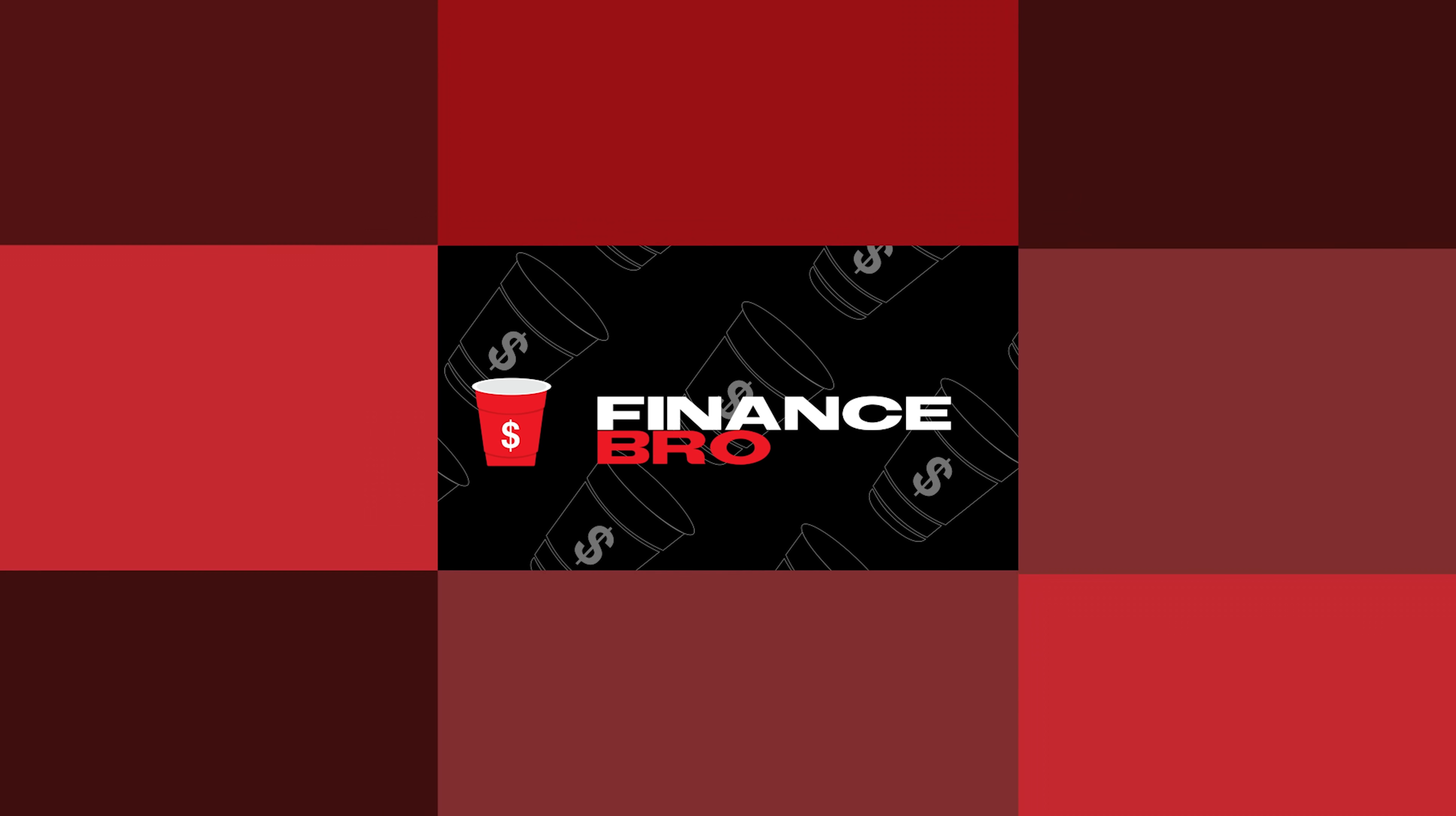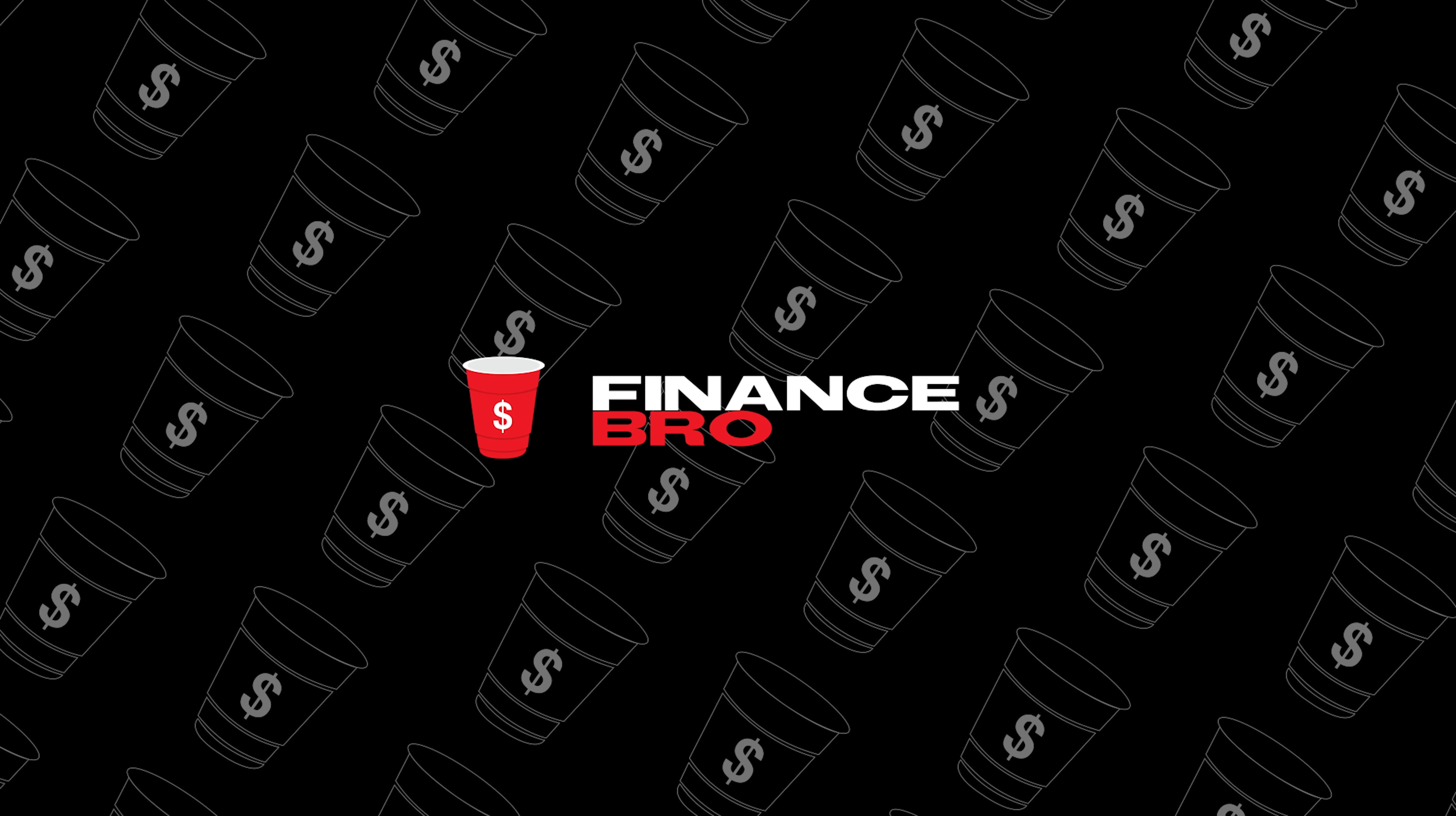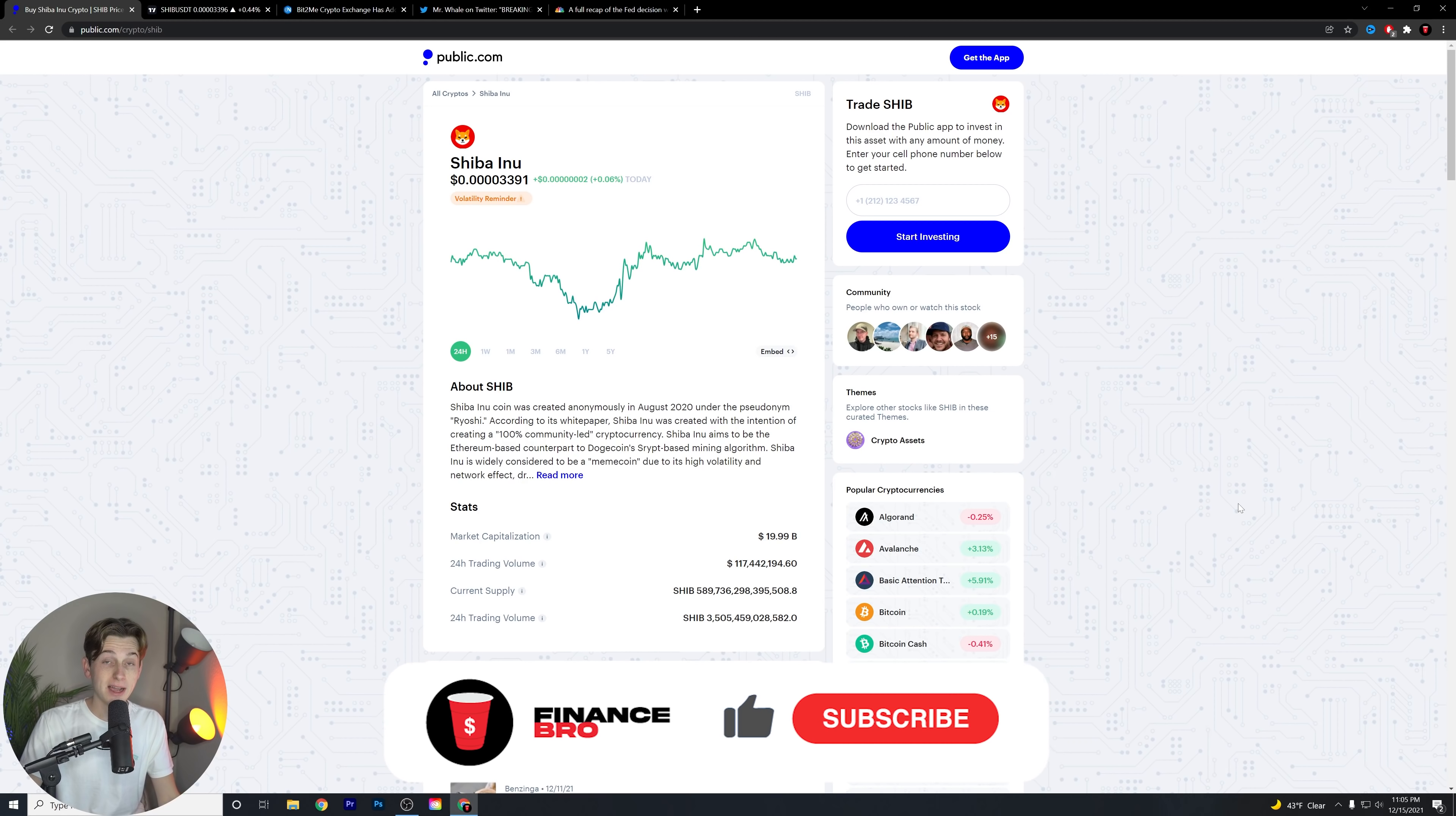You guys are not going to want to miss this major Shiba Inu news update. What is going on guys? Kyle with Finance Bro here.